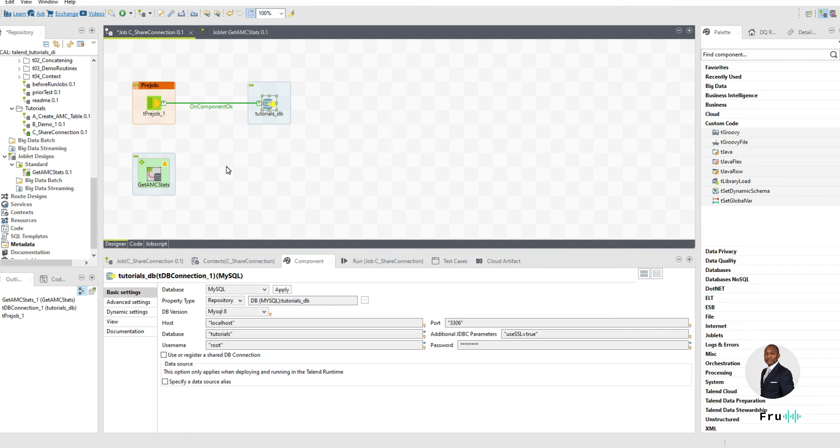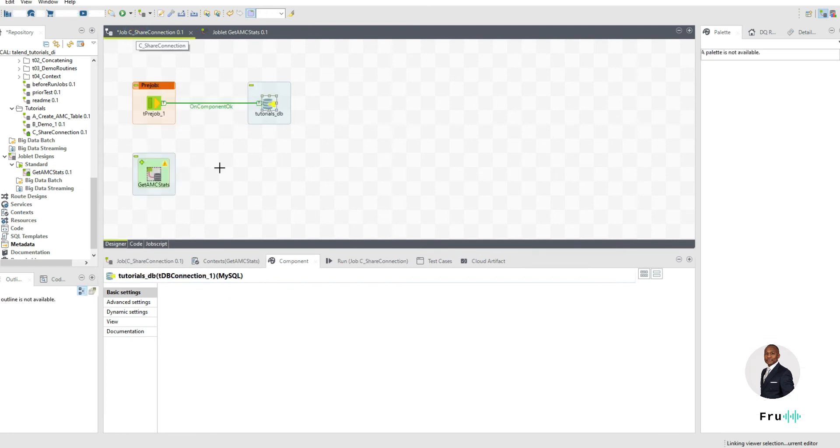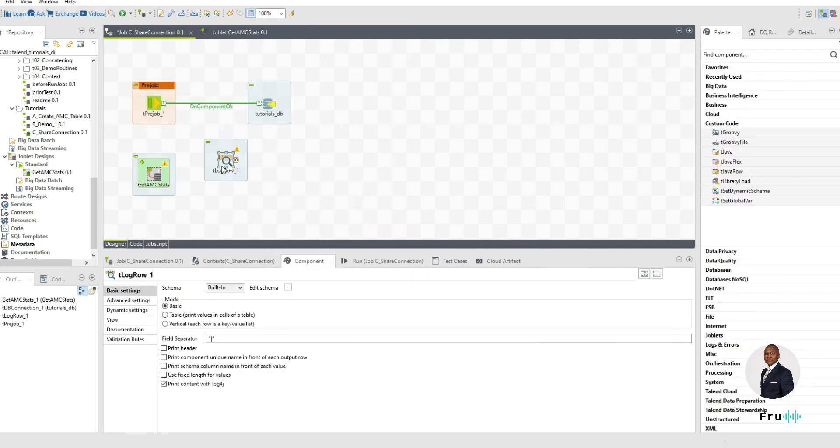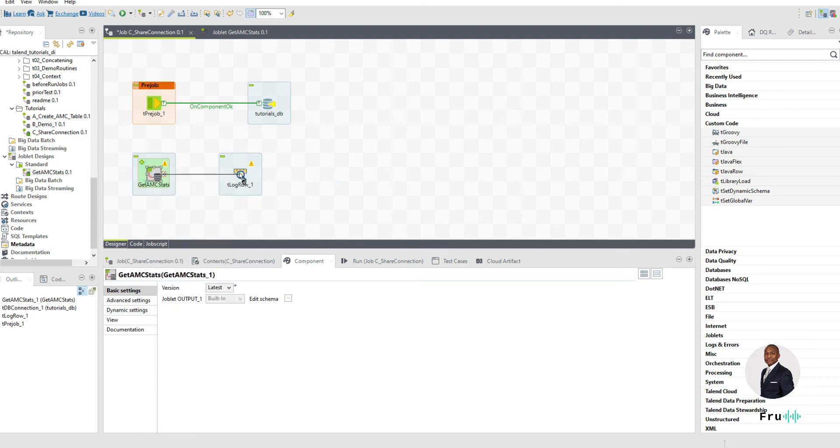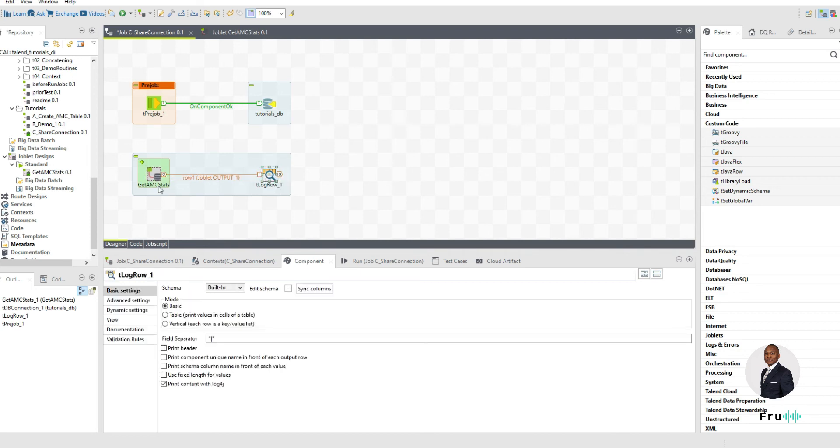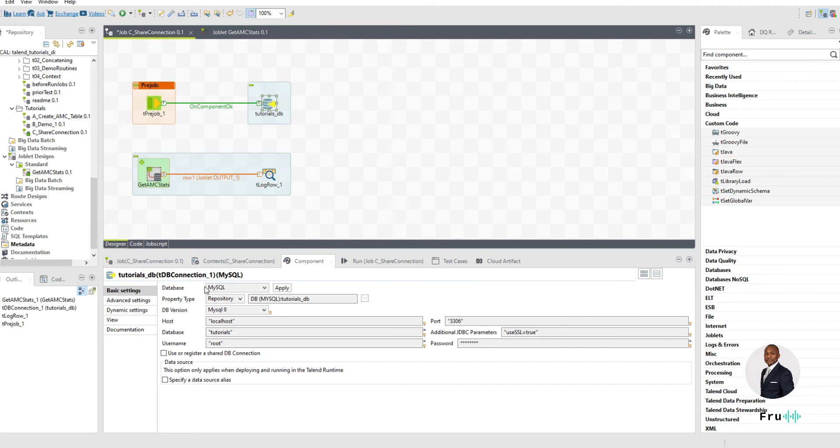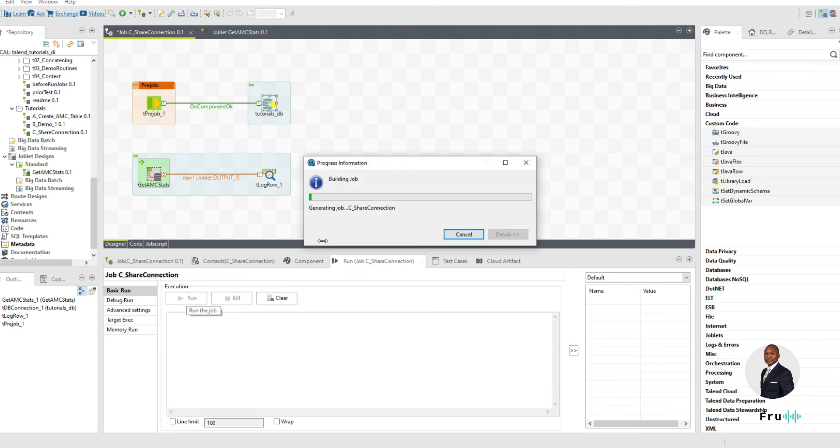And because that joblet is going to read the database and it's just written in the result, let's take that result and log it to the screen with t log row. If I take that, I connect the output. So now I have this joblet in here that is going to go into a database. It's going to read all my statistics. And this is my AMC database to be specific. It's going to read all my statistics and it should write it on the screen. But this joblet needs to know what that database is. And it's going to use this connection that I'm providing. And I'm passing that connection down into this AMC database. So let's go ahead and run this job.